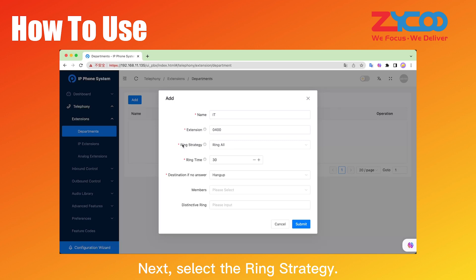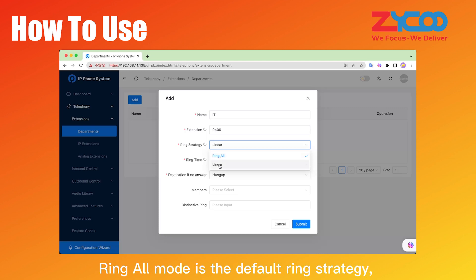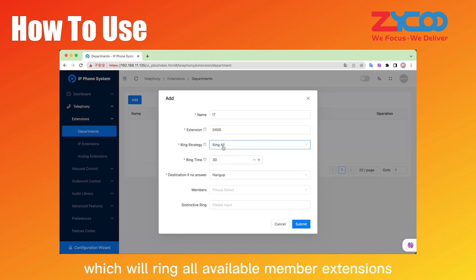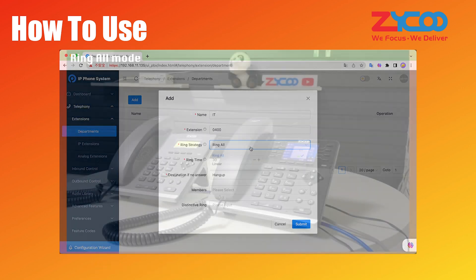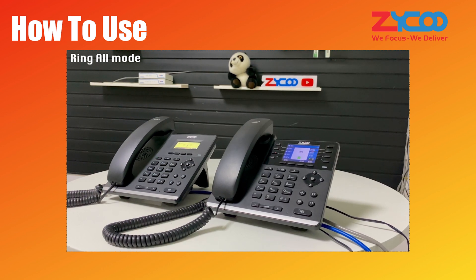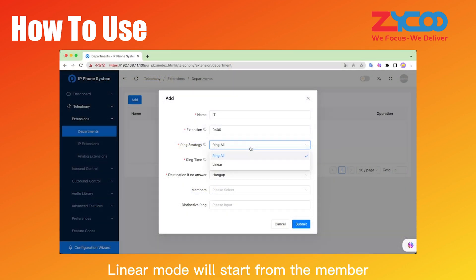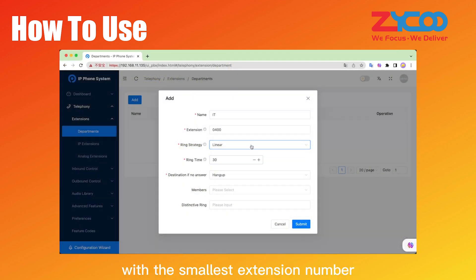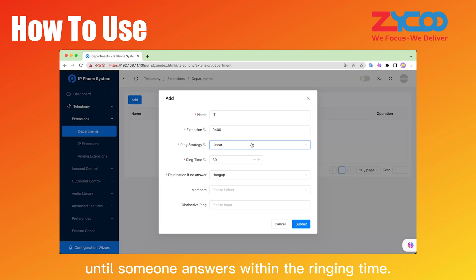Next, select the ring strategy. You can choose Ring All mode or Linear mode. Ring All mode is the default ring strategy, which will ring all available member extensions within the ring time until someone answers. Linear mode will start from the member with the smallest extension number and ring each member extension in descending order until someone answers within the ringing time.